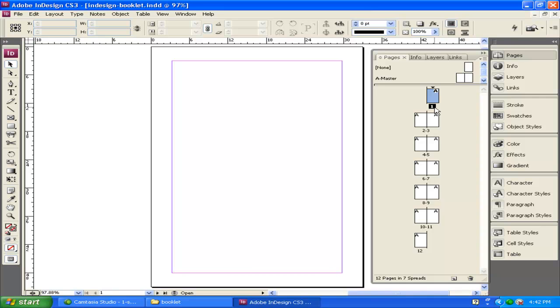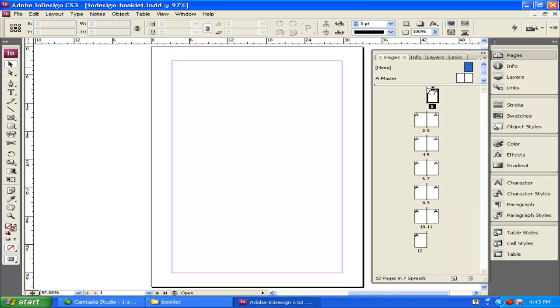I need to know what my first pages are going to be. I know my first page is going to be a title page, and so I don't want the same design applied to the title page as to my other pages. So what I'm going to do is click on the box or the page next to None and drag it down to page 1. Now it's taken the A away, and it's also taken away the Master.